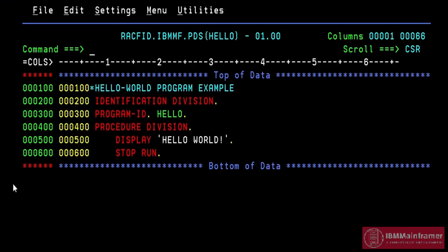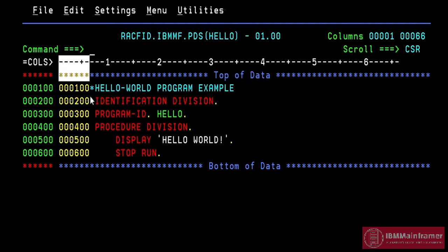Press PF10 to see the hidden column in left side. Usually 1 to 6 columns are hidden in left side. These columns are used for sequence number.